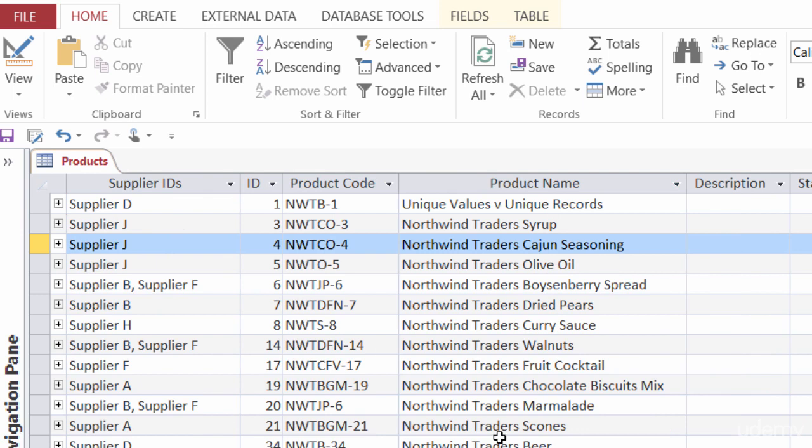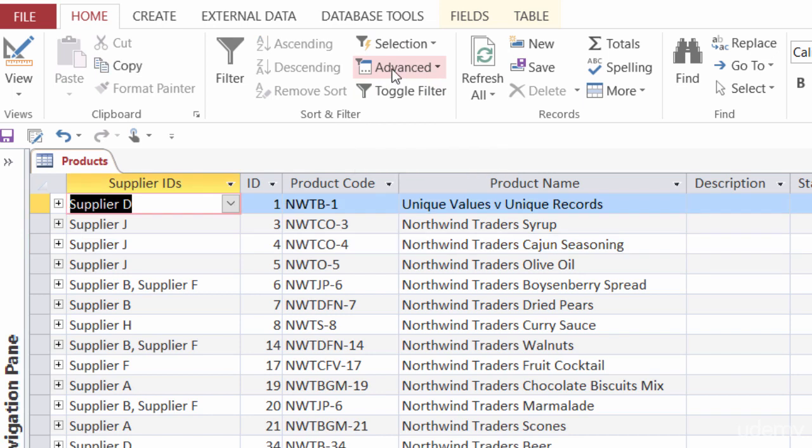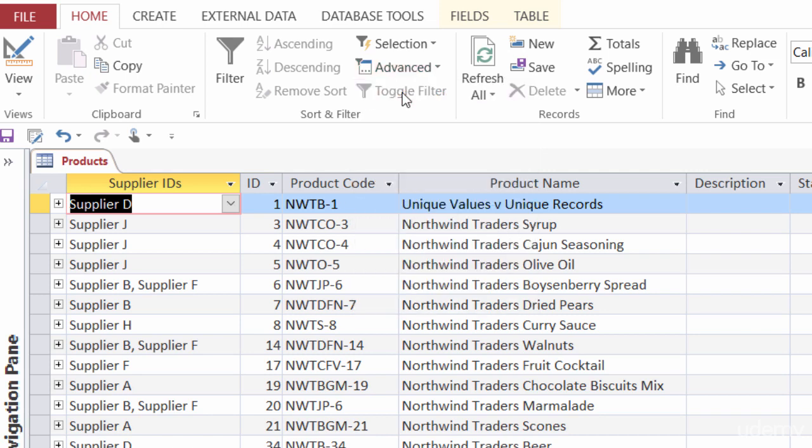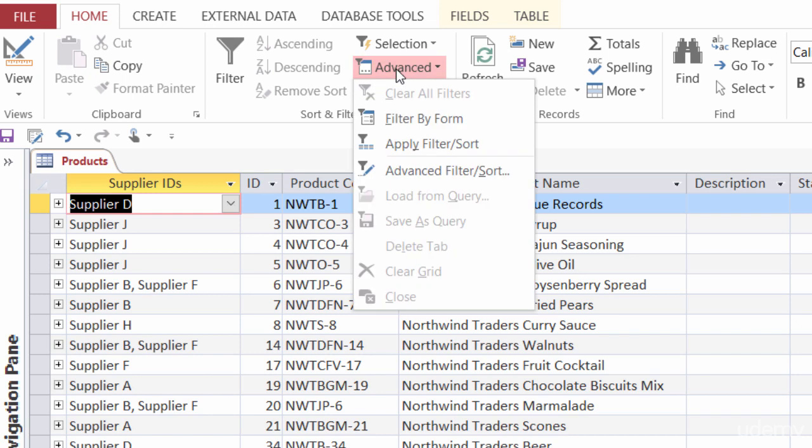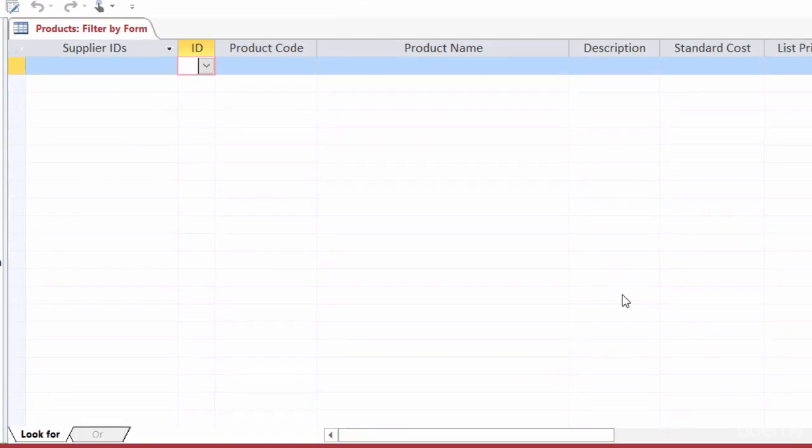The next thing that I want to show you is an advanced filter, and it's called filter by form. So, again, in sort and filter, under filter by selection actually is advanced. I'll go ahead and click on that. I want to make sure first, even though I'm unfiltered right now and I can see that down at the bottom, I want to make sure that I do clear all filters before I get started. And then I'll go back and filter by form.